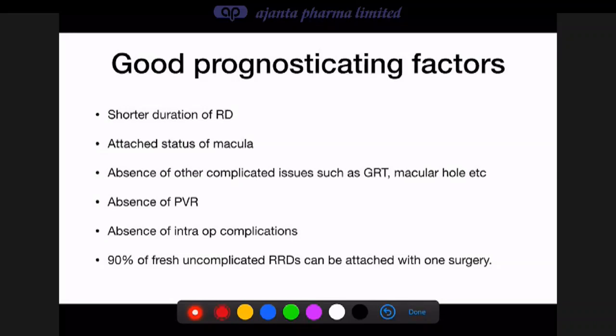Good prognostic factors include shorter duration of retinal detachment, attached status of the macula, absence of complications such as giant retinal tears, macular holes, and PVR, and absence of intraoperative complications. In general, for a fresh retinal detachment without complicating features, 90% should be fixed with one surgery — that should be your goal for achieving reattachment.